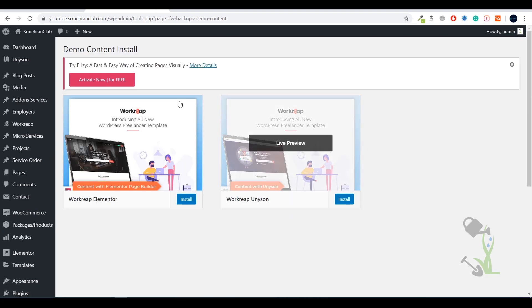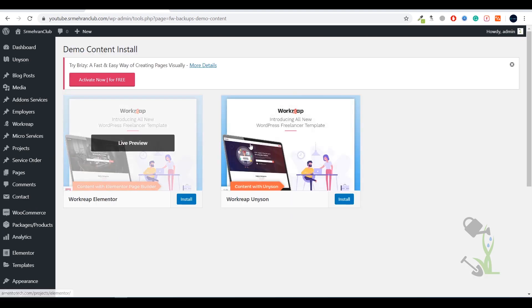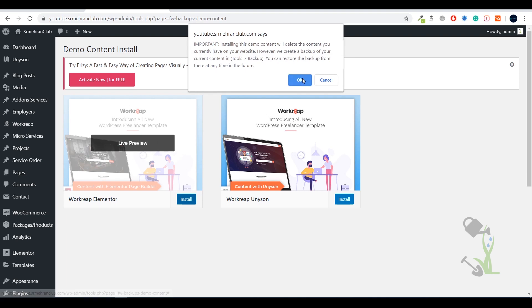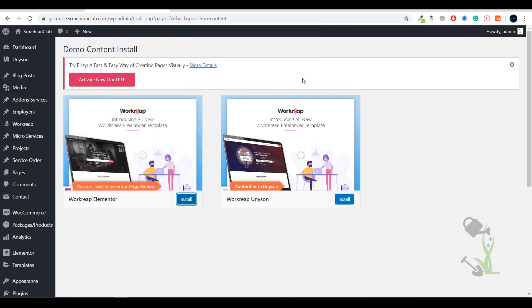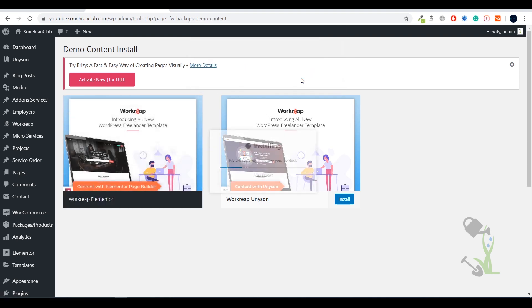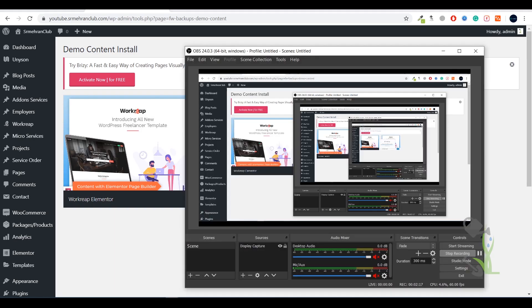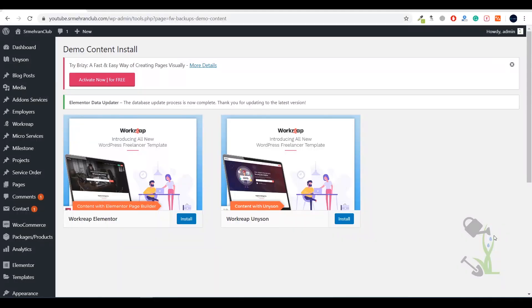Once you've activated all of these, come to the tools section and here you'll see demo content install. Click on this and here you'll see two kinds of demo. I'll just go with this demo and click on install, then OK. Just wait for a couple of minutes, it will be imported successfully. It's time to go grab a coffee, no worries, and I'll catch you in the next one.